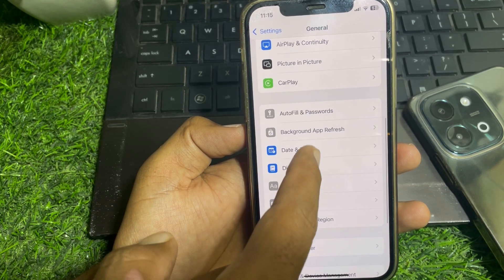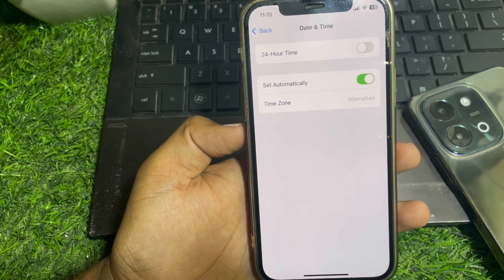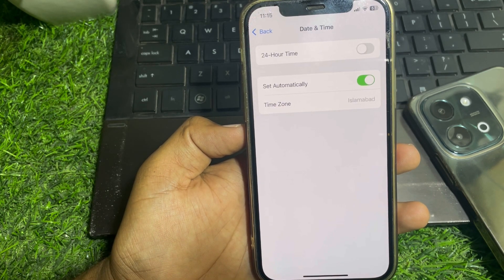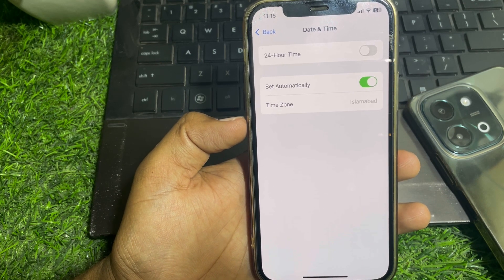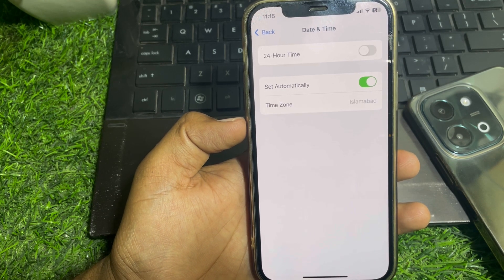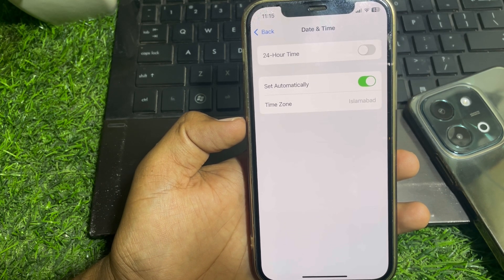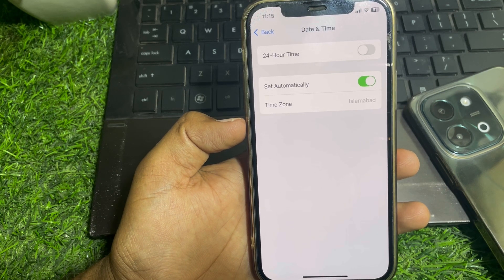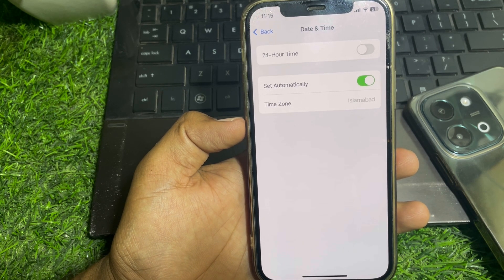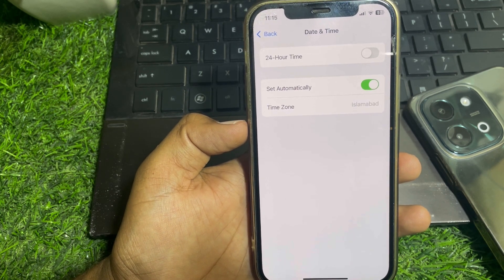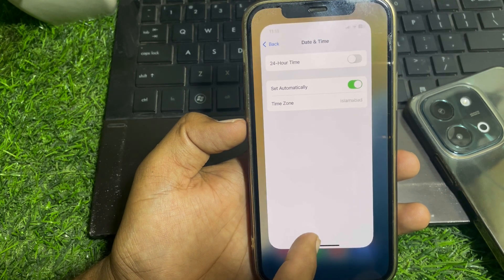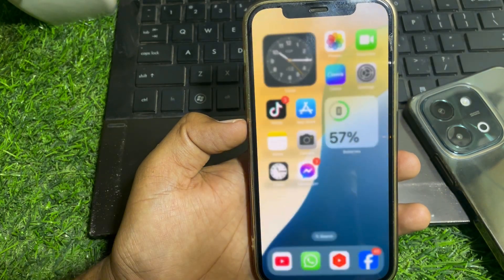Go to Date and Time and set your date and time forward by 72 hours. After that, try to delete your Snapchat account again.